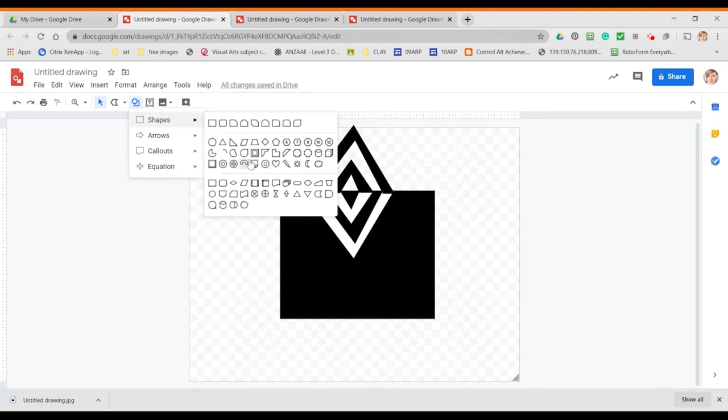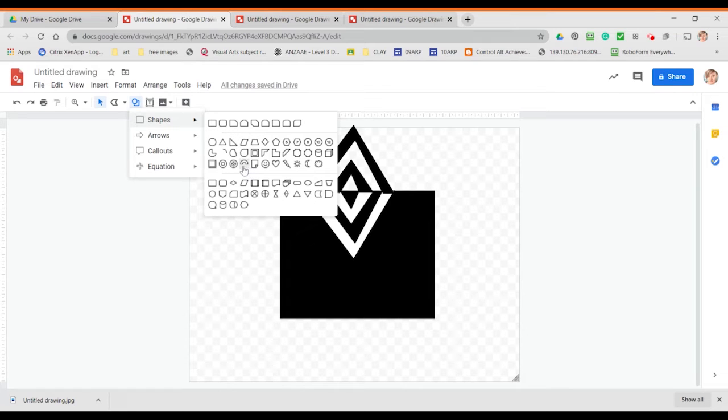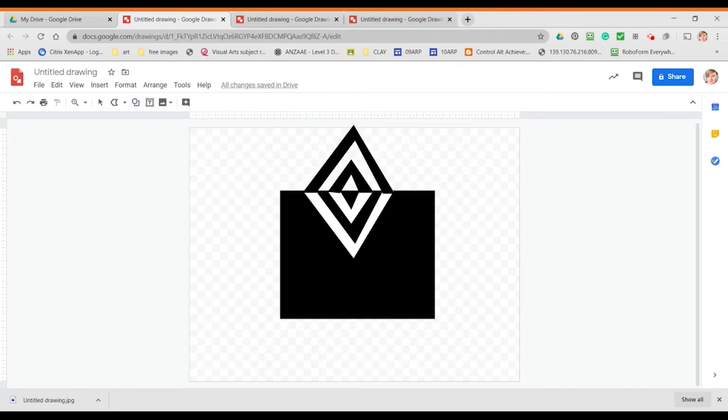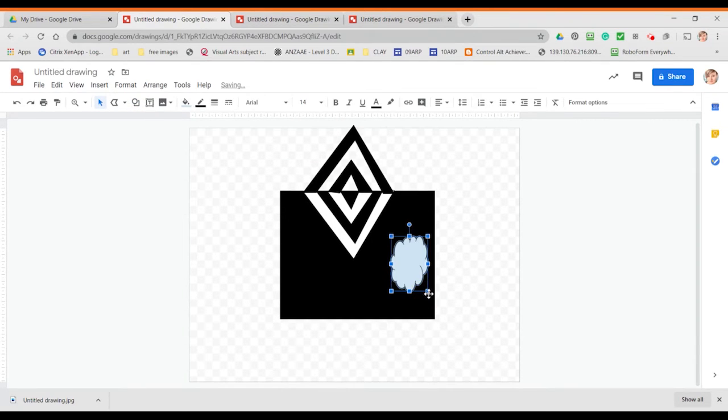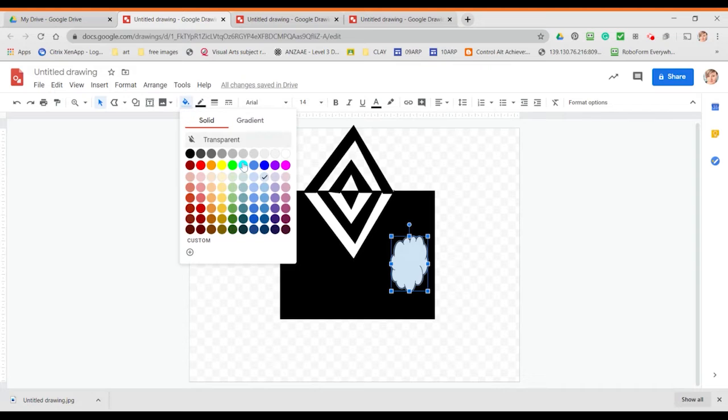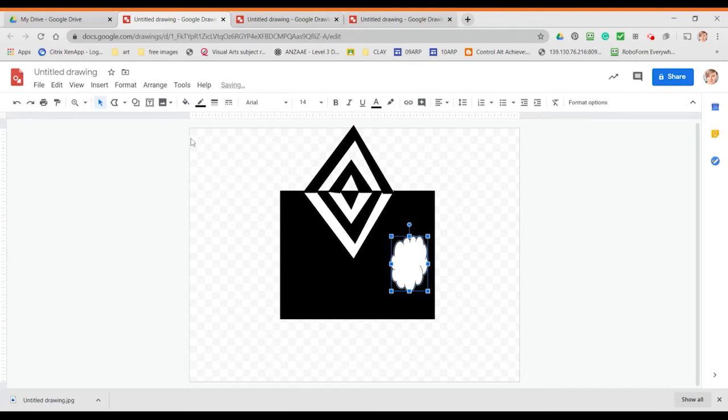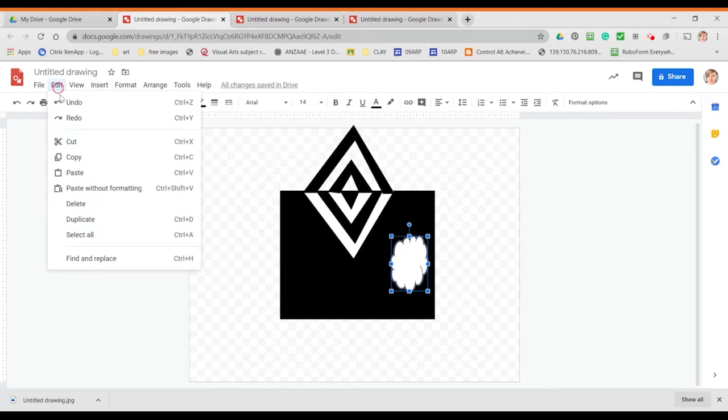You can also see that there's many preset shapes that you can select. Some of them won't work really well but some of the organic ones like the cloud or the heart you could use and it's just a case of selecting them. So make sure you're going to keep your nose dragging your shape onto your black page, filling it with white and again copy, paste, flip.